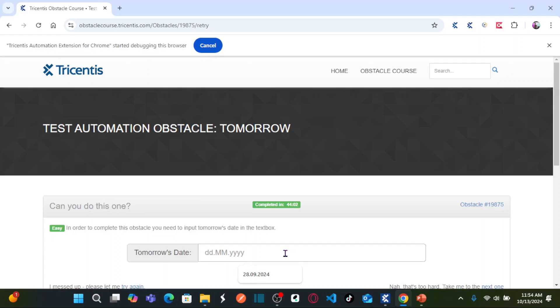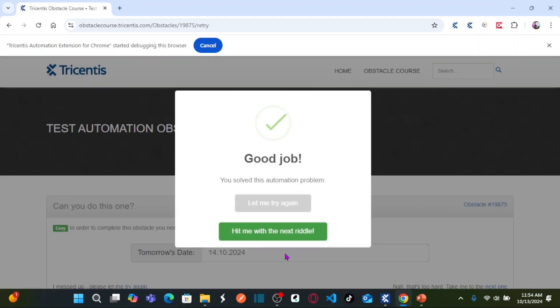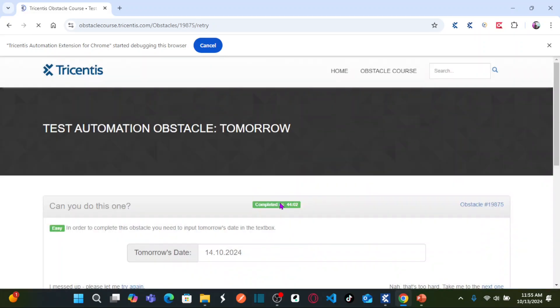It's DD.MM.YYYY format. So what I'm going to do here - 14.10.2024. As soon as I enter tomorrow's date, your automation problem is solved. So how can we achieve this?